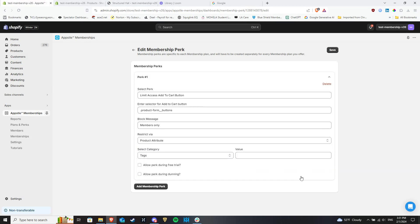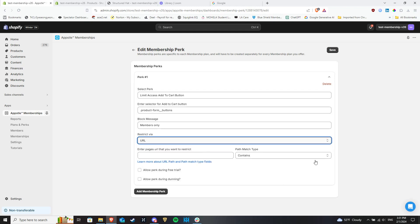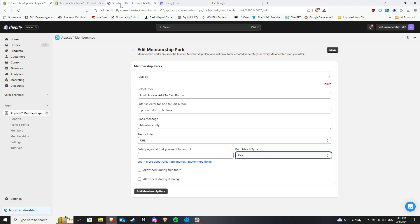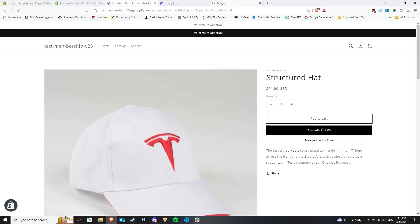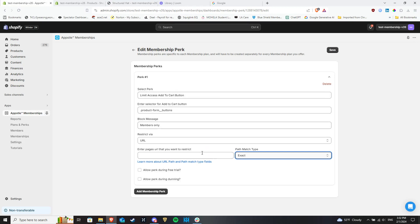The URL option also has a path match associated with it which can be set to either contain a part of the URL which affects multiple products or require an exact URL match which affects a single product. If you were to use the exact match for a specific product page, you will need to copy the product URL on your store, more specifically everything from the forward slash after dot com onwards, and paste it into this field.